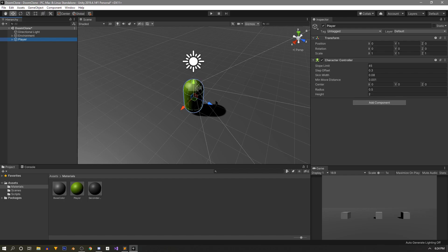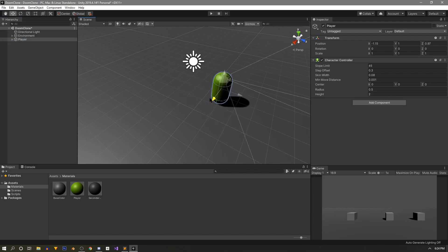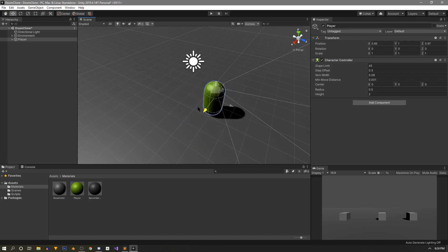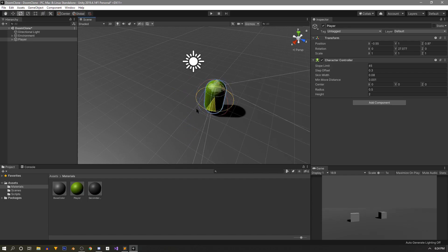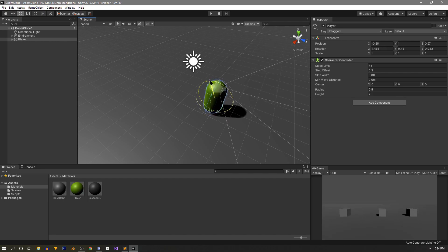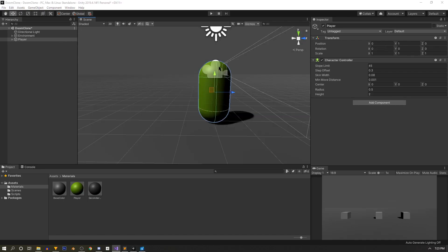Before hopping into code, let's brainstorm. On this character we're going to need two types of movement: lateral movement on X and Z controlled by the keyboard, and rotational movement controlled by the mouse. The first script we're going to tackle is player movement.